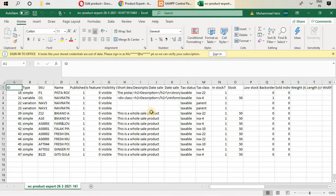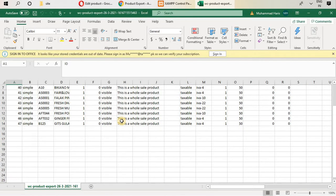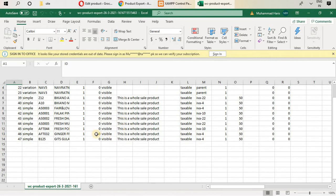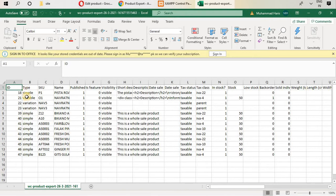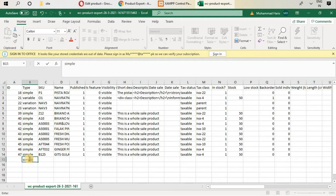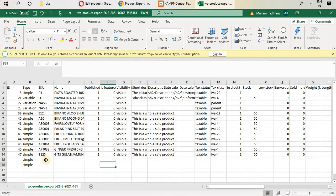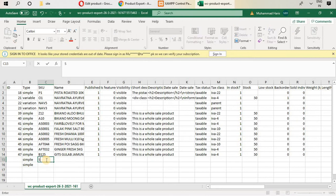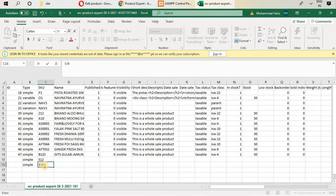These are your products that have been exported. I want to add two different products from here. The IDs are generated by WordPress. These two are variable products, showing their variations on rows nav5 and nav3, as discussed in the previous video. We will be adding simple products here. We'll give them SKU S1, S2, and S3 — you can add your own SKU if following this tutorial for your e-commerce store.